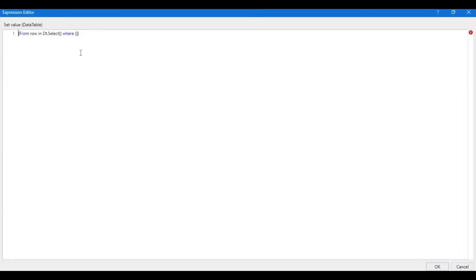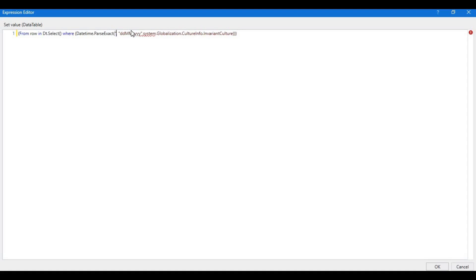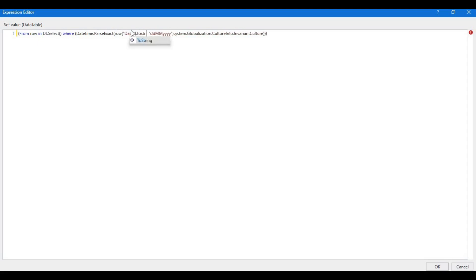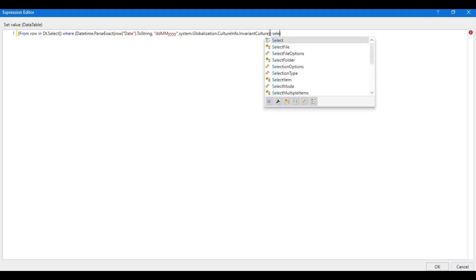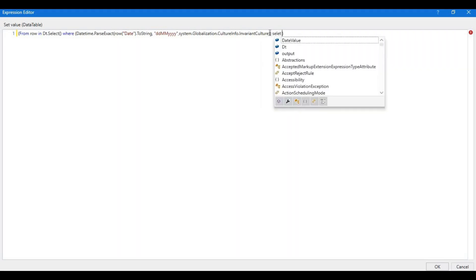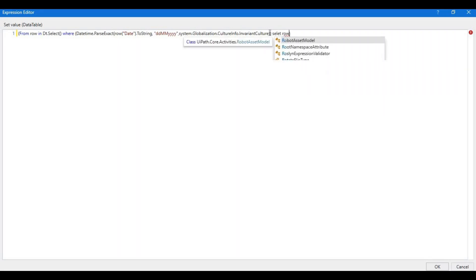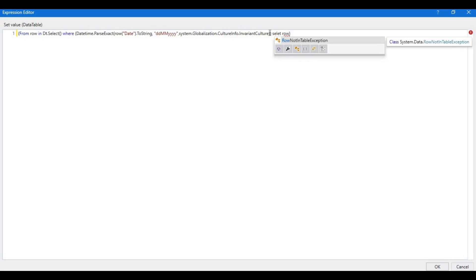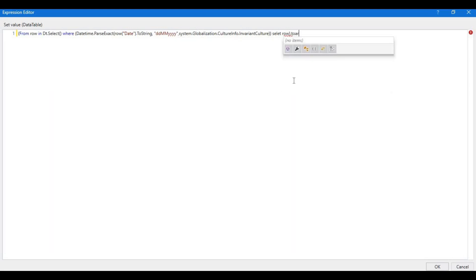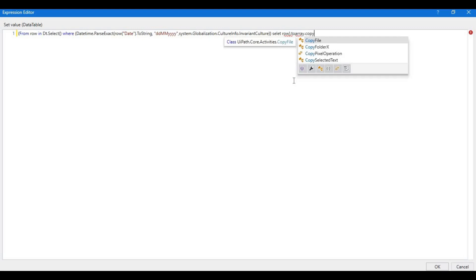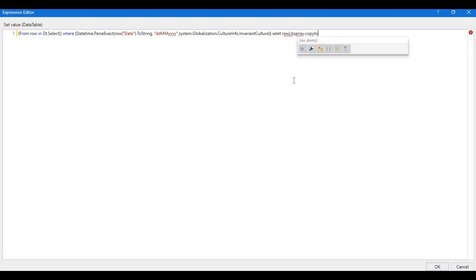Let me go back to our expression window and paste what I copied. Here your input data for me is row, column would be date.ToString. Now select row - select row. It's done. dot ToArray dot CopyToDataTable.